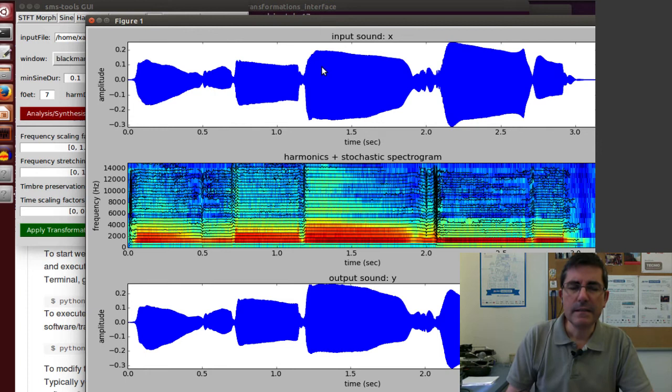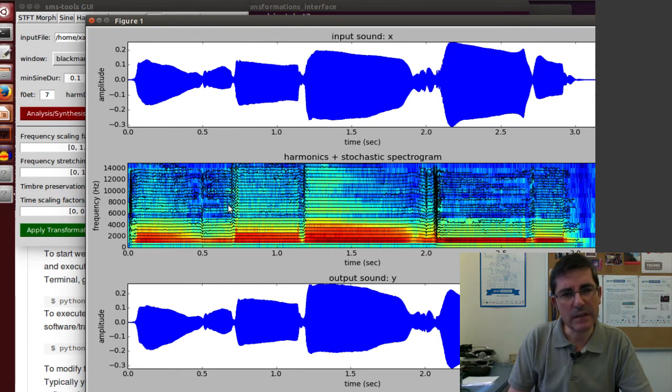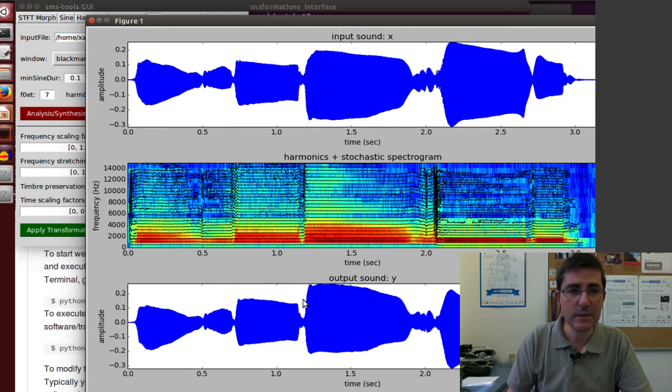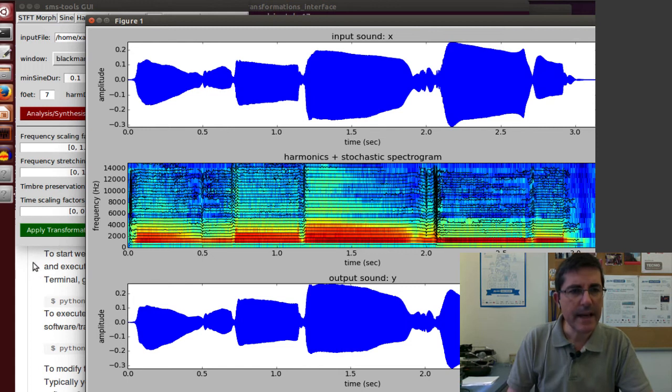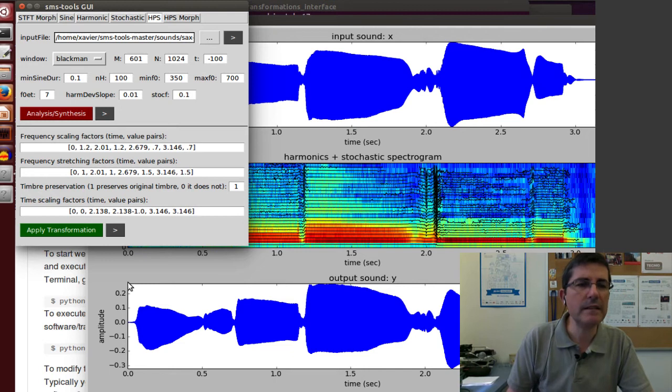This is the original sound. This is the analysis that we did. We see the harmonics and the stochastic component and the resynthesize, which looks like what we did before. It looks quite good. Now let's go back to the interface and we can apply some transformations.